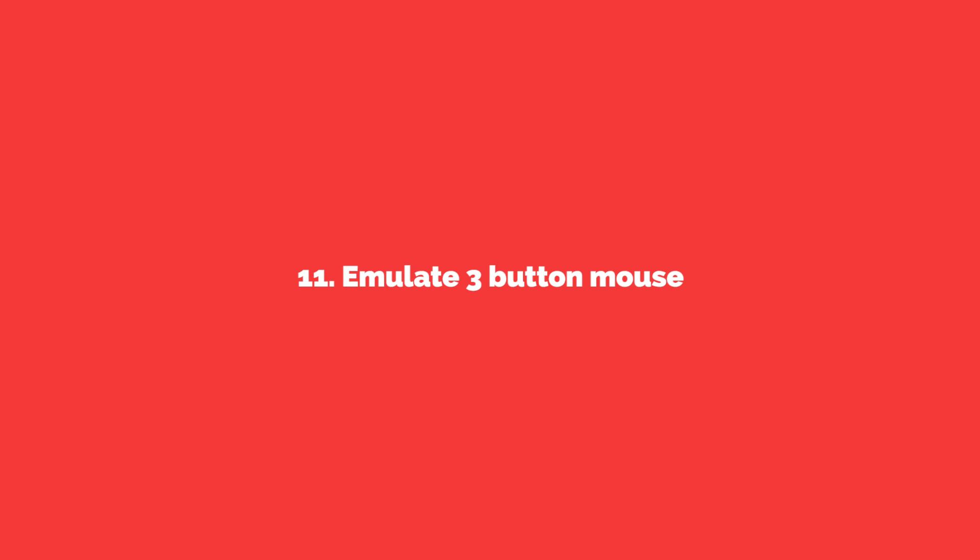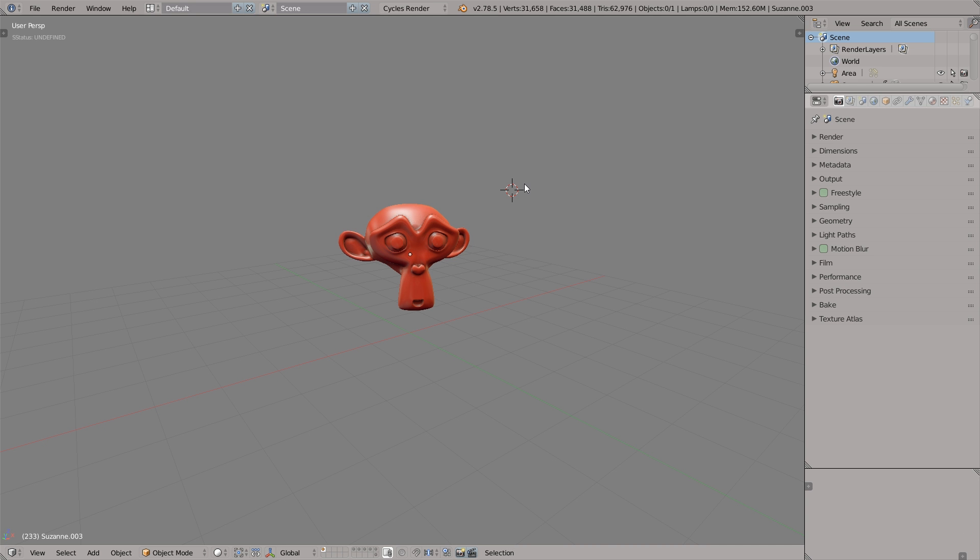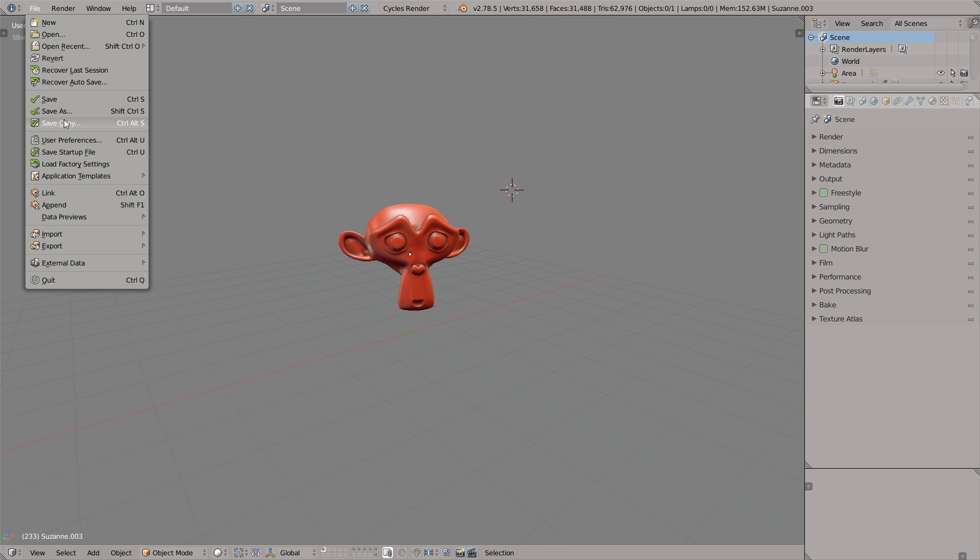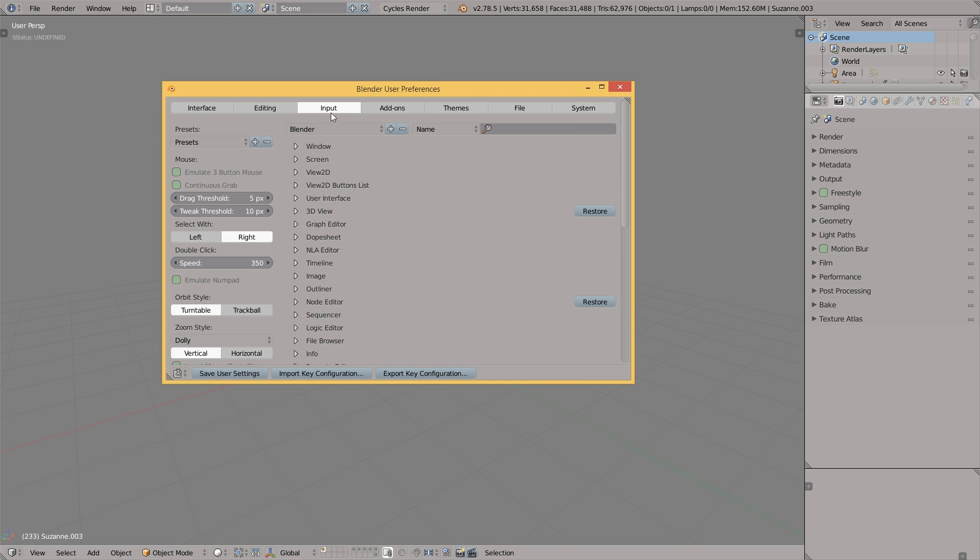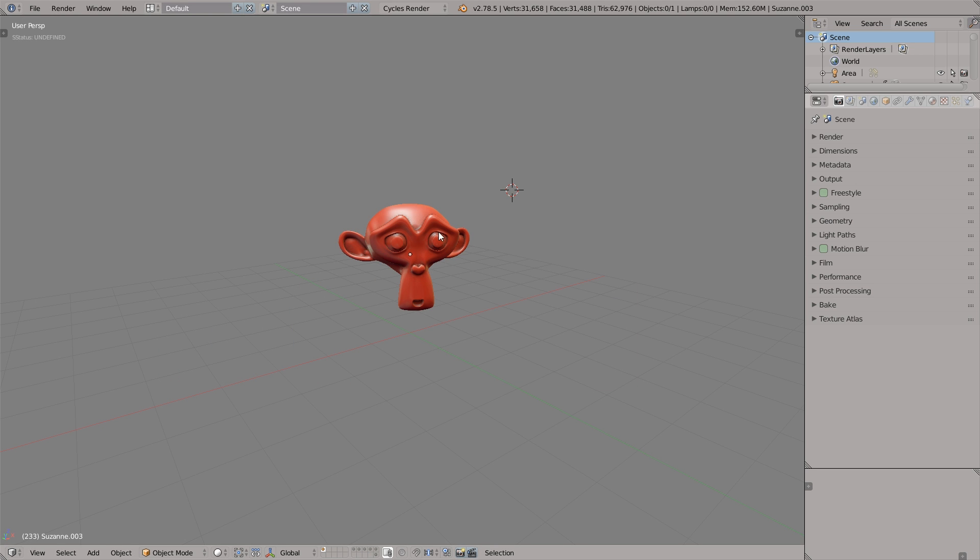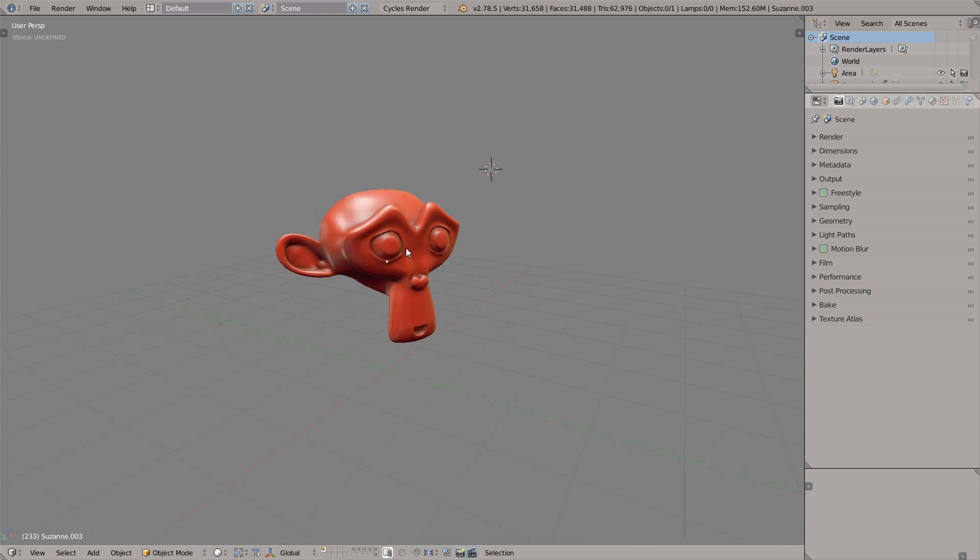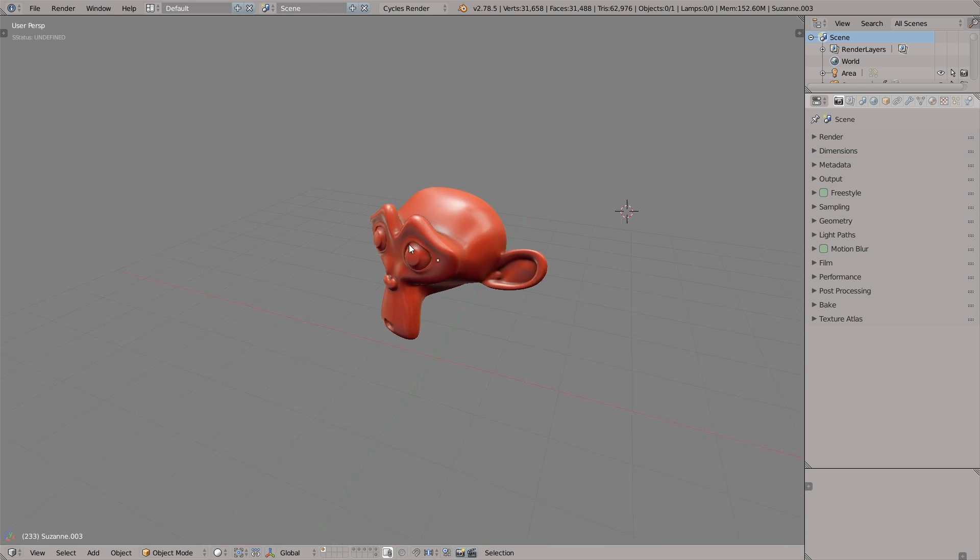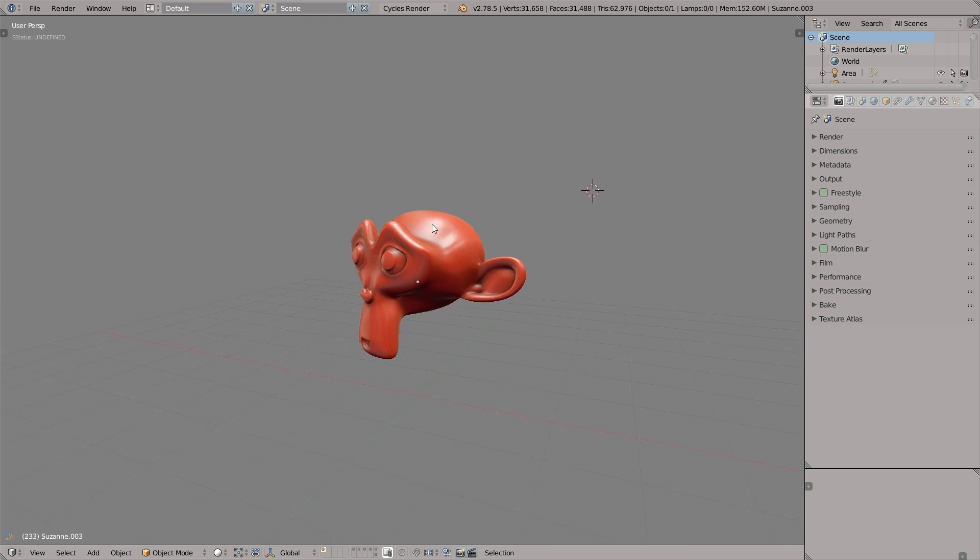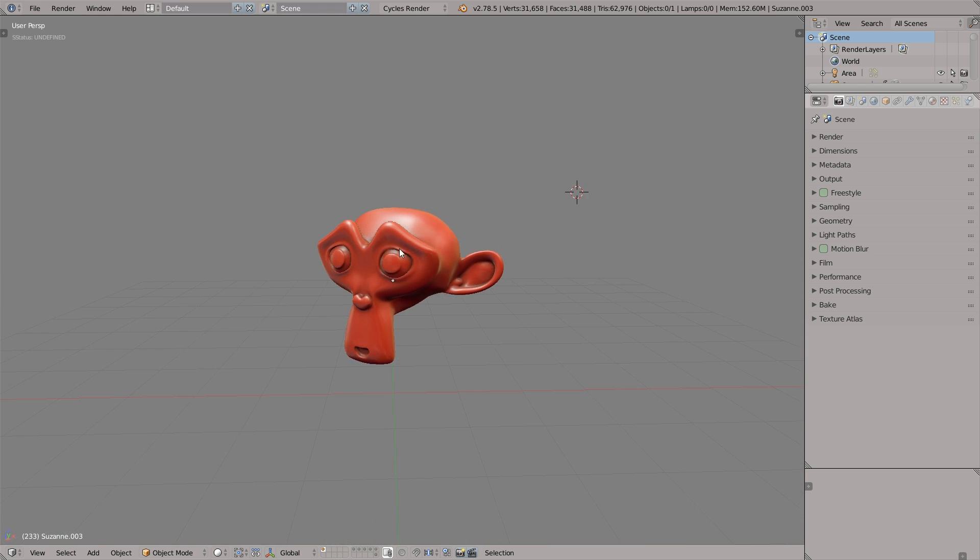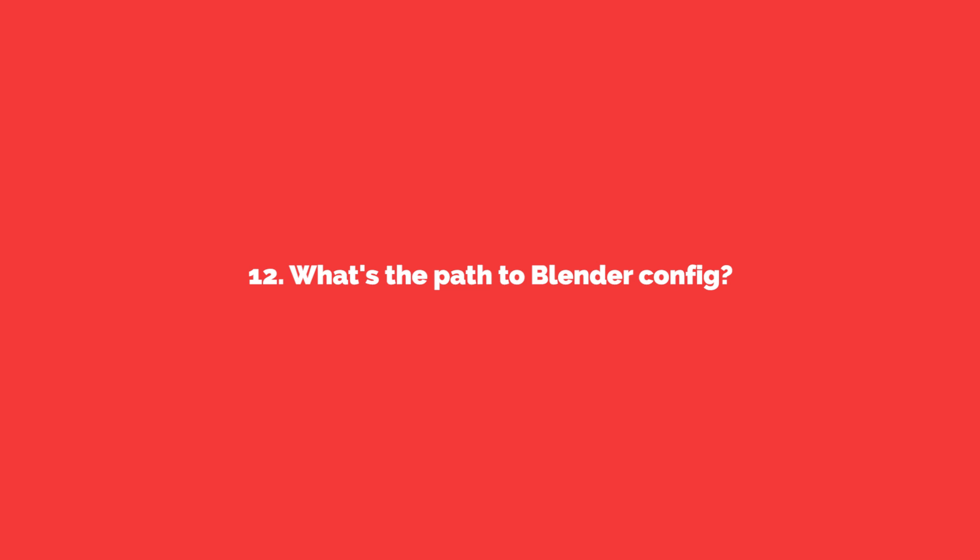Let's move on to the next thing. Emulate 3 button mouse. By default you can navigate in the viewport by using the middle mouse button. But in the user preferences you can enable emulate 3 button mouse to get rid of this middle button. Now you can just Alt and left click. It's a matter of preference but it works for me, maybe it will work for you.